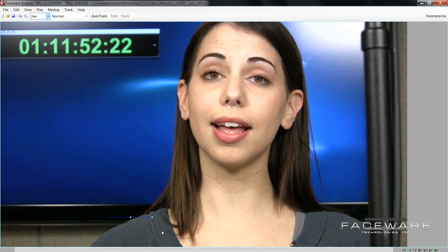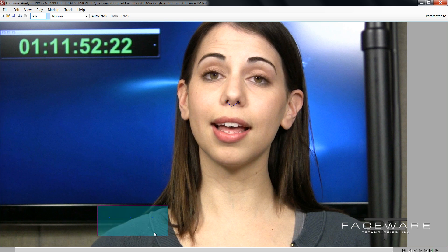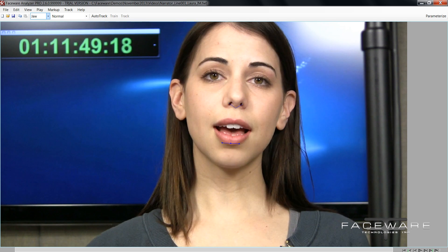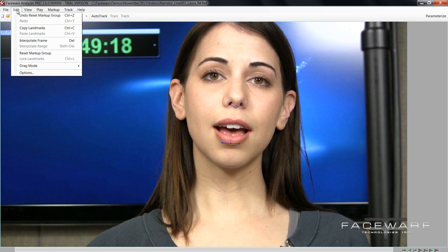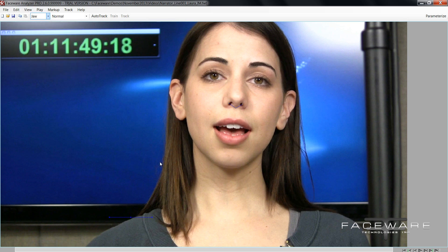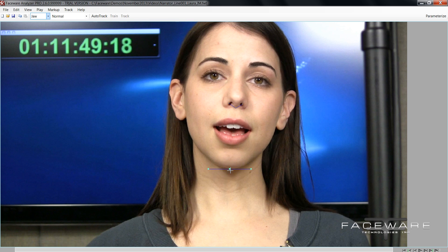So now what I want to do is I want to go to edit and reset markup group. That's going to put my unlocked points back to their starting position. The reason I want to reset them before continuing is because I want to use the distance between these points the way they are by default. Out of habit I typically start on frame zero and I'm going to go ahead and make a training frame. As a reminder, this functionality is exclusive to Analyzer Pro. You won't be able to create training frames with Analyzer Lite.